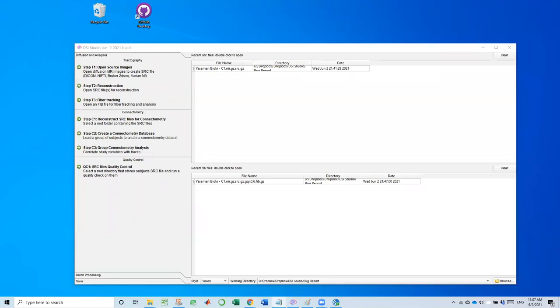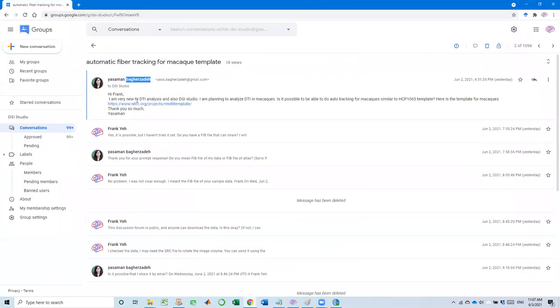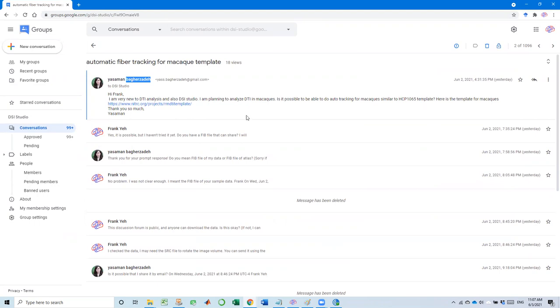Hi. In this video, I'm going to show how I troubleshoot DWI data. Yesterday, in the DSI Studio forum, I saw a message from SMM Bokasade. She said she's very new to DTI analysis and also DSI Studio, and is planning to analyze DTI in macaque.